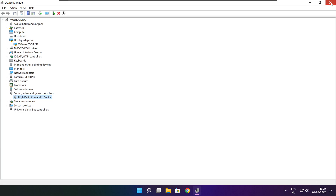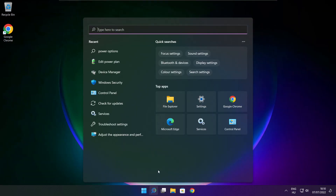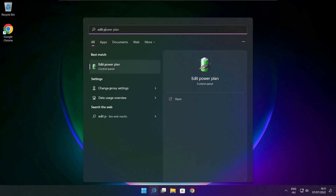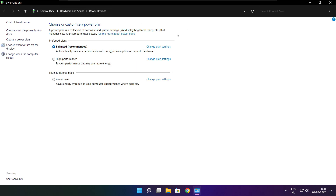Close the window. Click the search bar and type "Edit Power Plan". Click Edit Power Plan, then click Power Options. Select High Performance.